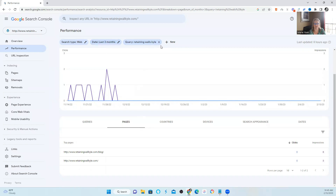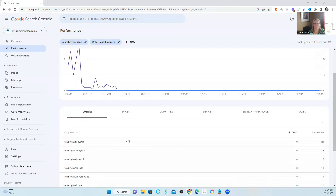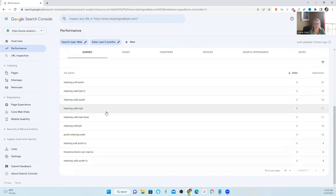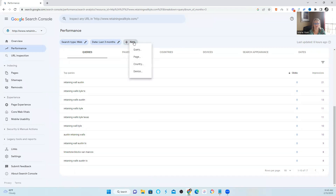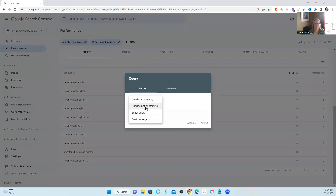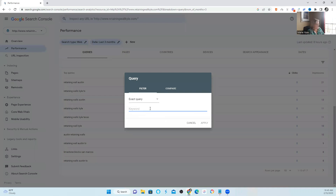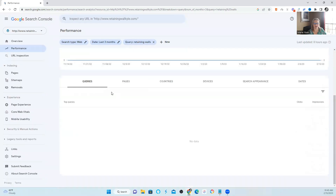Now we've looked at the three months and I did find keyword cannibalization. There's also another way. So I took a look at the queries and started clicking on them. But what if you have a query that you don't see here right away and you want to check it out? You type up here where it says new, you click on query, click on queries, exact query, and then you type in what you're looking for. So let's just say I'm looking for 'retaining walls.' Hopefully I can spell today — yes, I can. So I'm looking for retaining walls.